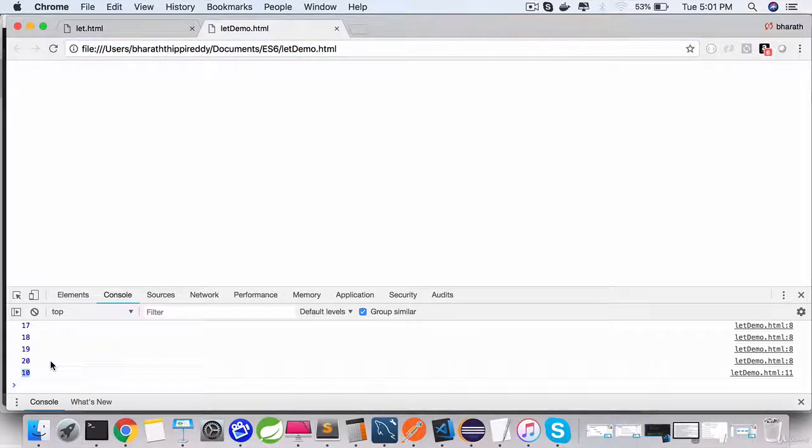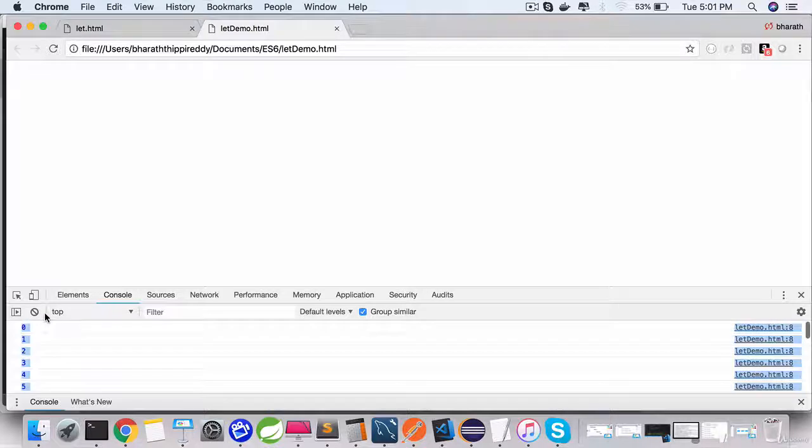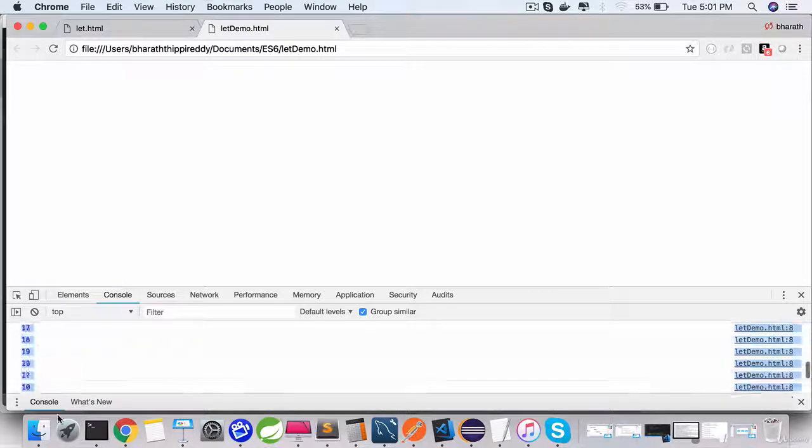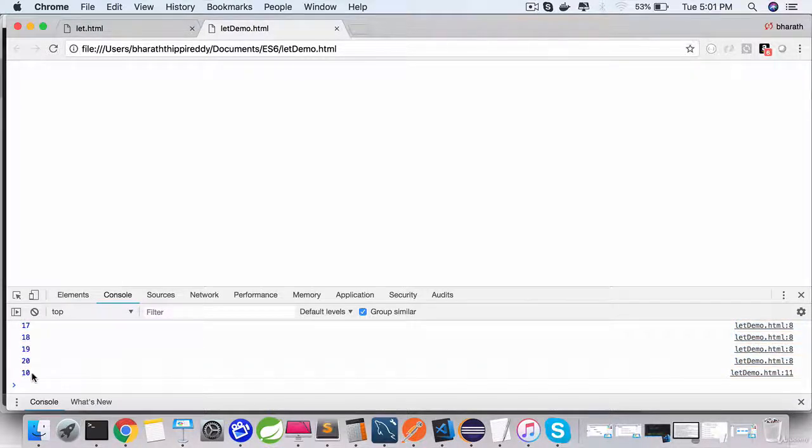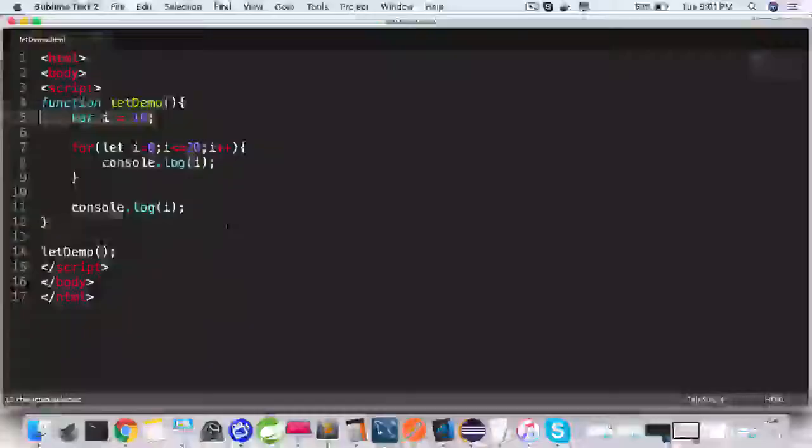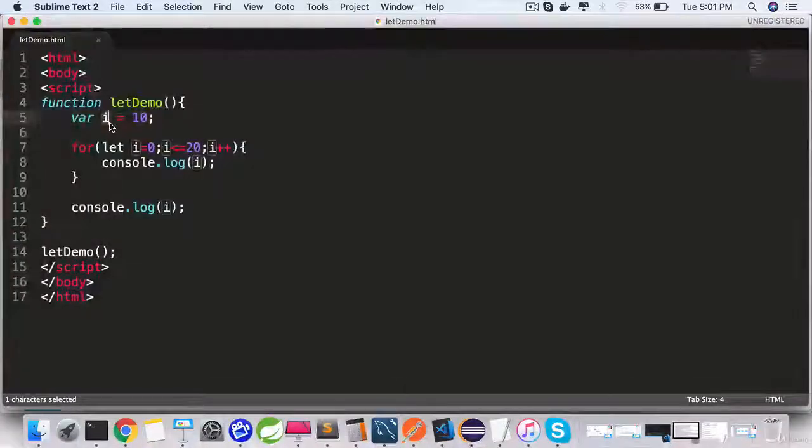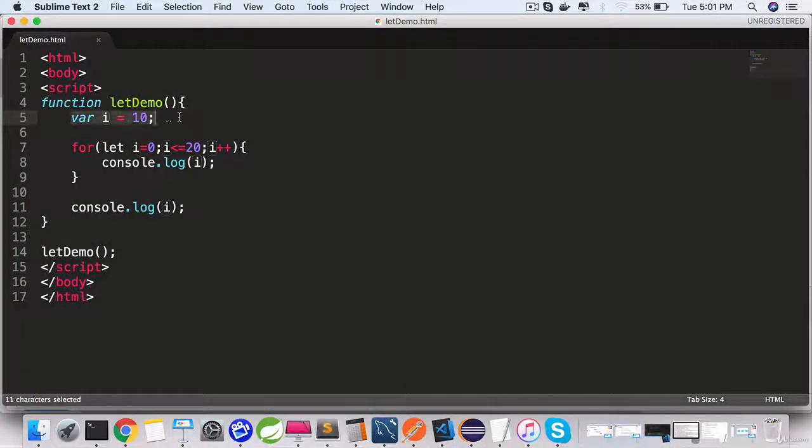Now you see what you expect. It works. The for loop displays all the values up to 20, but then the value of that global i remains 10.